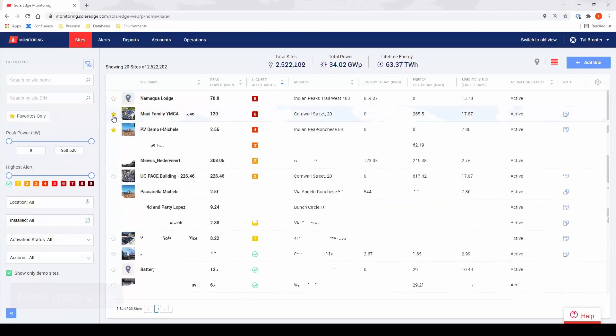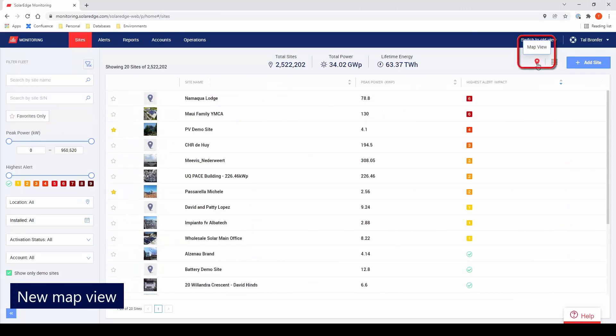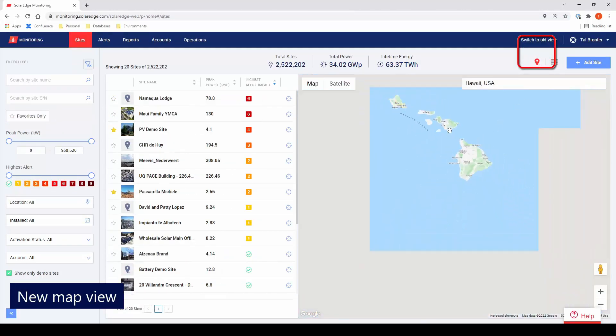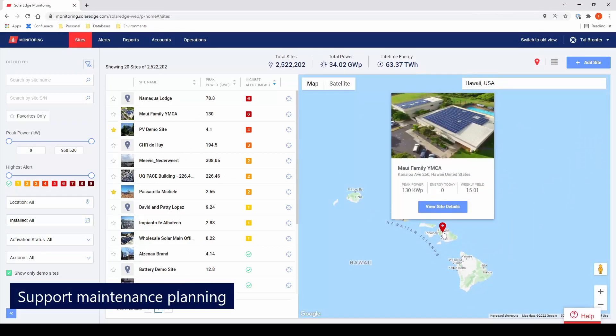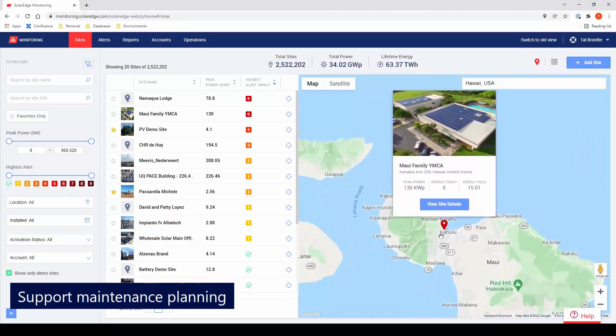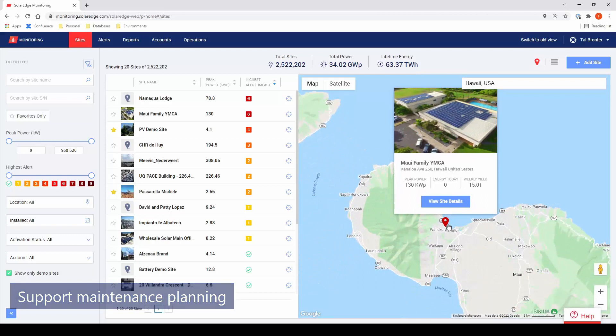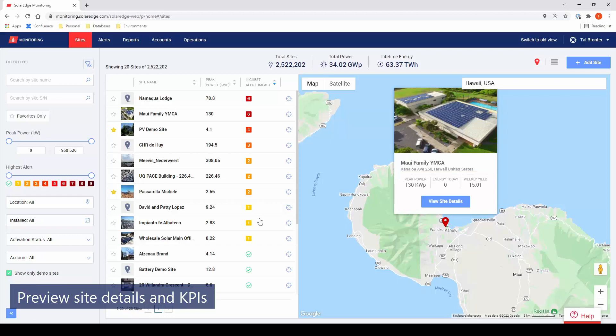The next improvement is the new map view, which displays the currently filtered sites in an interactive map. For example, you can identify sites with high impact alerts and effectively plan a maintenance itinerary for them. You can preview site details and KPIs directly from the map and quickly toggle between list and map views.